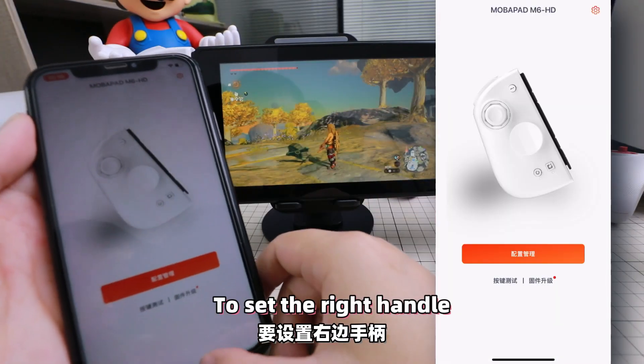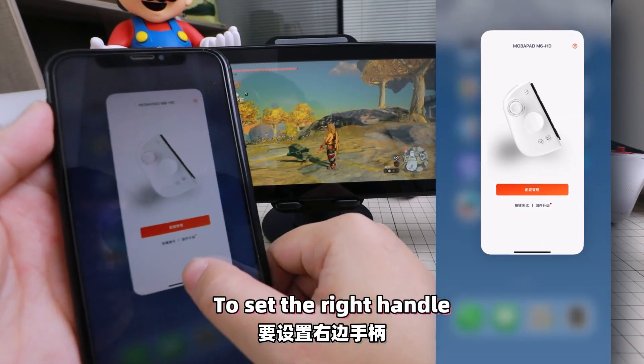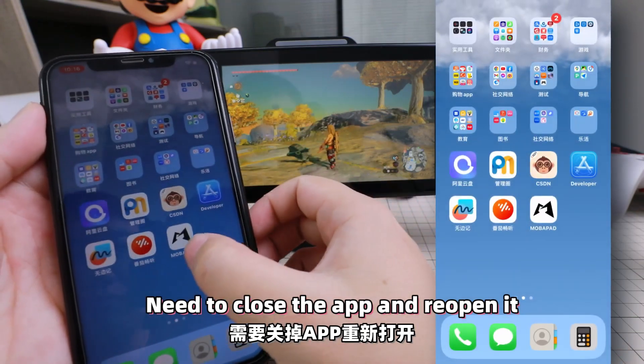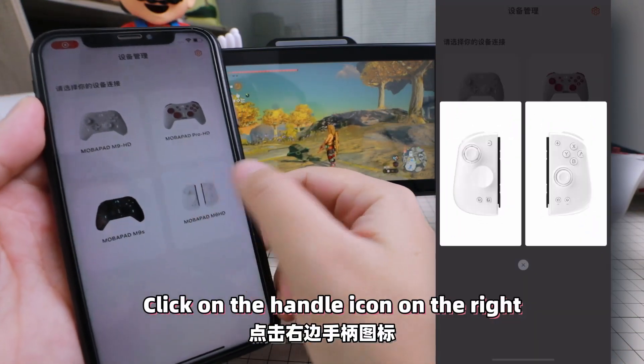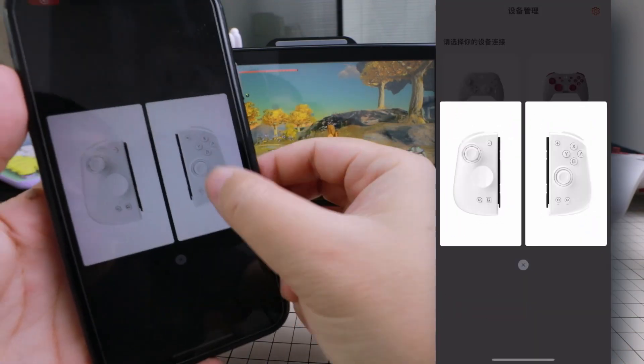To set the right handle, you need to close the app and reopen it, then click on the handle icon on the right.